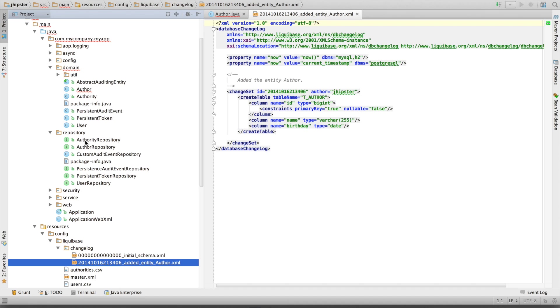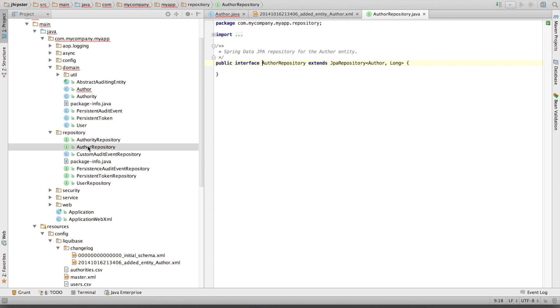JHipster has also created a Spring Data JPA repository, which is here, which is empty because Spring Data is going to automatically create all the necessary CRUD operations.